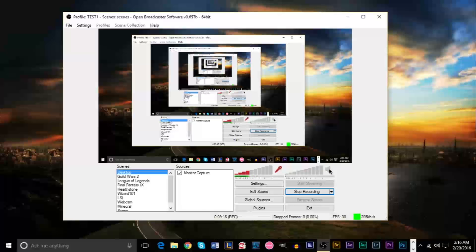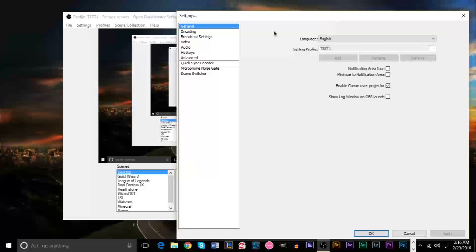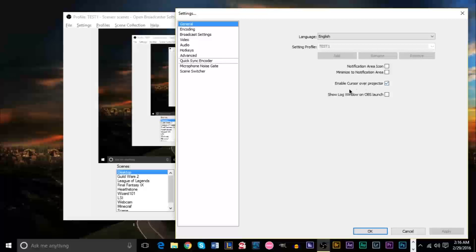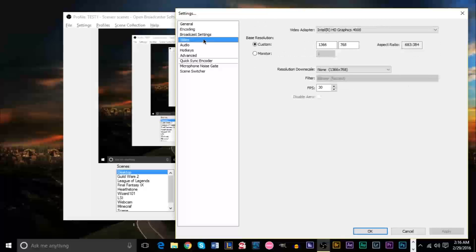The important part is to make sure to check the settings — the Settings button is right here. Click it and a new window will open. In the first box, you'll have your profiles. You can make profiles for different setups: streaming, recording a game, recording your desktop — maybe with different settings for each. I just have one profile. The important parts you want to look at are Encoding, Broadcast Settings, and Video.